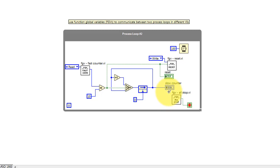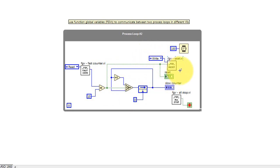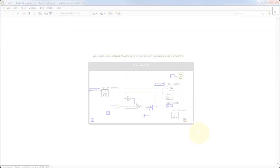This condition of equaling 10 that causes the counter to increment is also written to the global variable for the reset. The process loop stops when the all stop global variable is true.